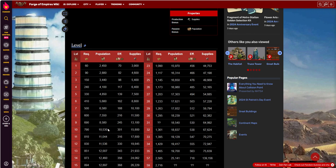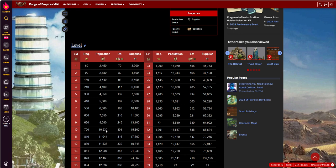Then again you're gonna need some happiness to offset that. And then you get 301 population per square, if I'm doing my math correctly here. So that's pretty impressive in the big picture. And then you're getting 15,800 supplies. So that is what it is.